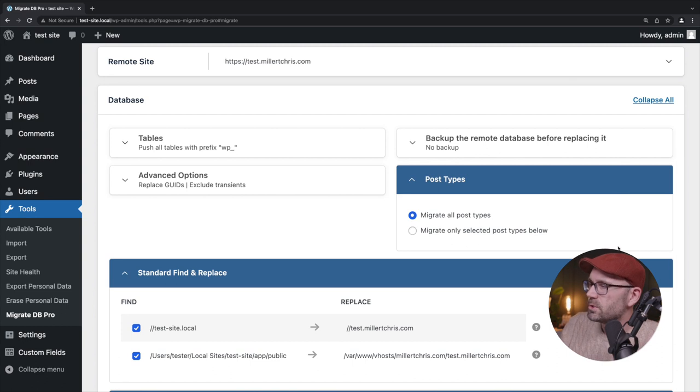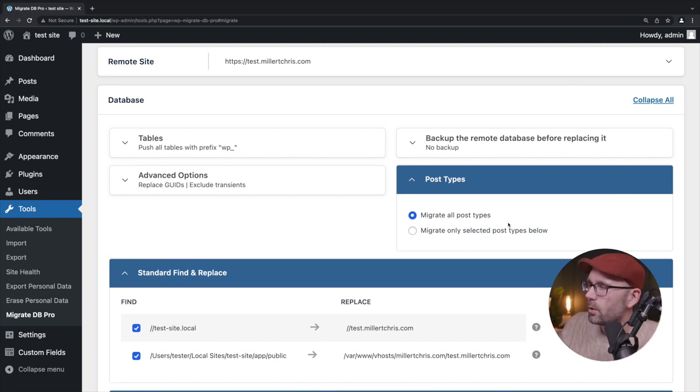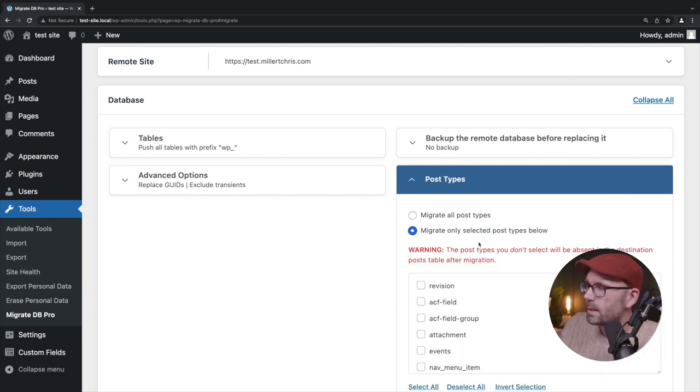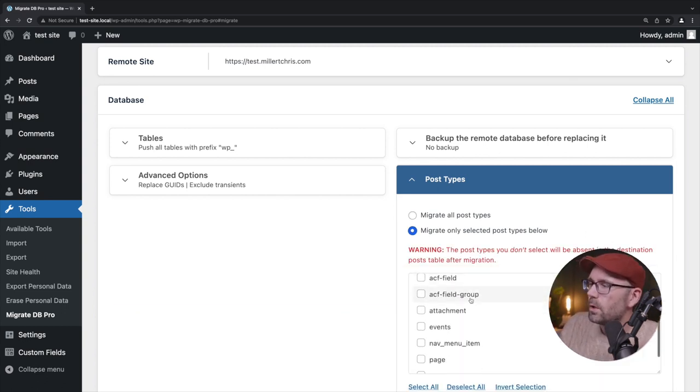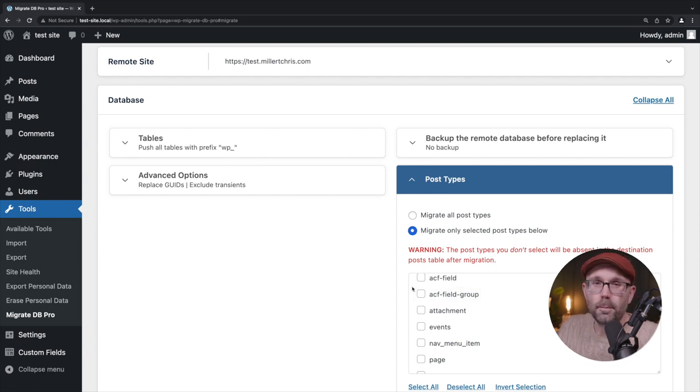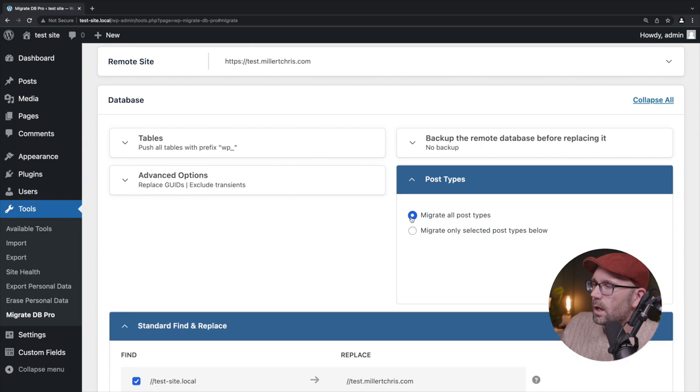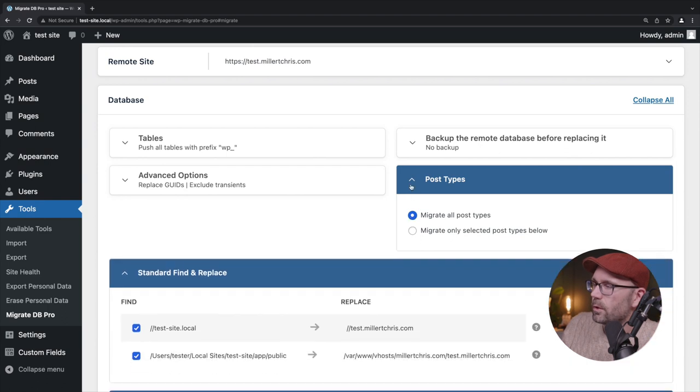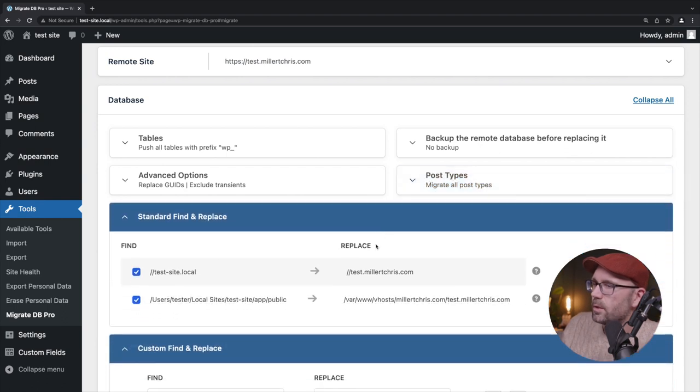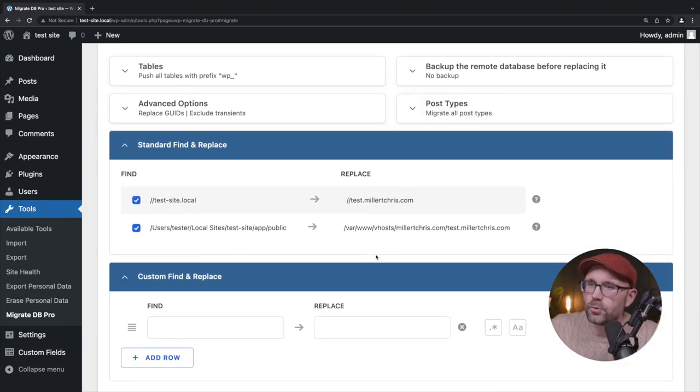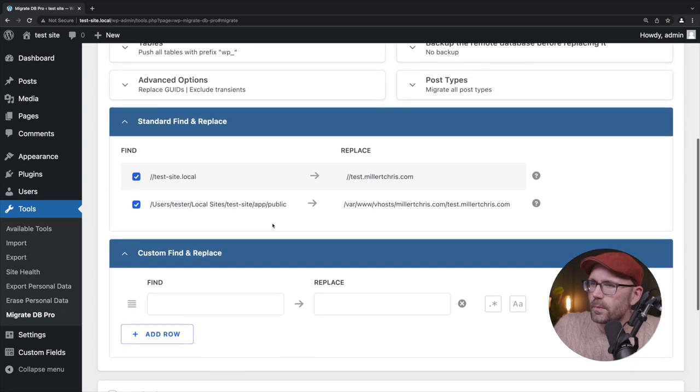Post types, migrate all post types or migrate only selected post types below. Again, lots of great, powerful, helpful options. Definitely check those out when you download the plugin. Let's move on to the nuts and bolts though.